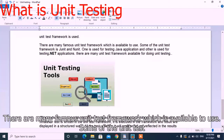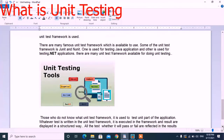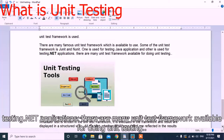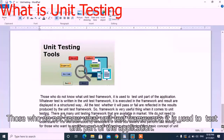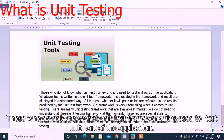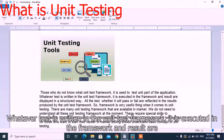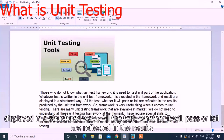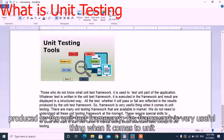There are many famous unit test frameworks available. Some of them are JUnit, RJUnit, and NUnit — one is used for testing Java applications and the other for .NET applications. There are many other unit test frameworks available, some of which are visible in this diagram. The framework is used to test the unit part of an application. Whatever test is written in the unit test framework is executed, and results are displayed in a structured way — all tests, whether passed or failed, are reflected in the results produced by the framework.